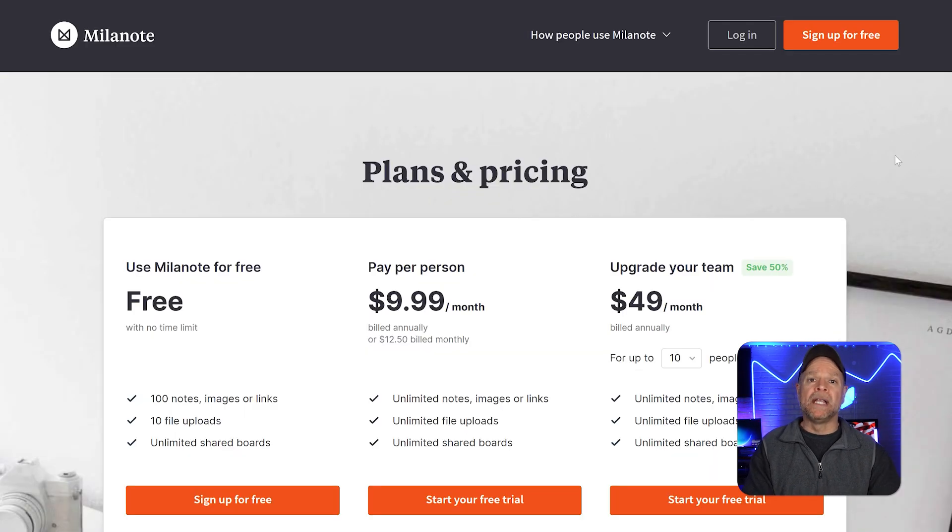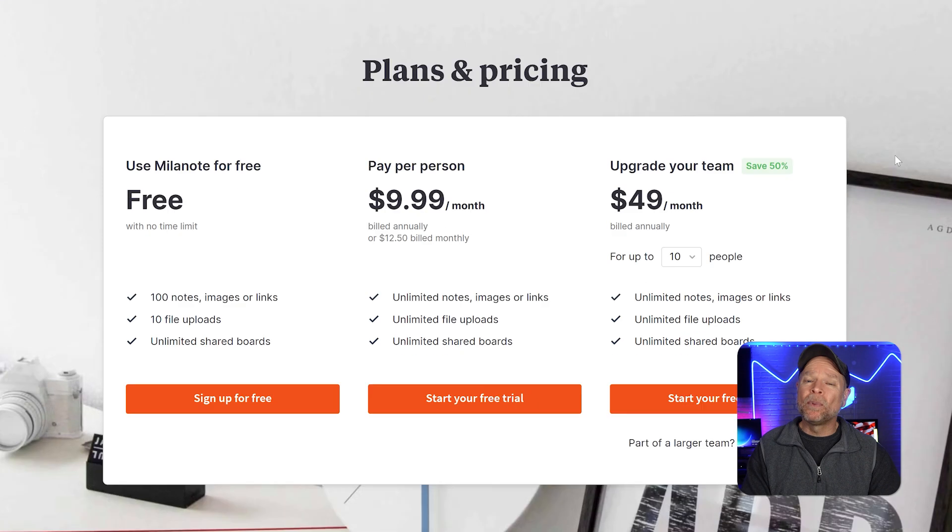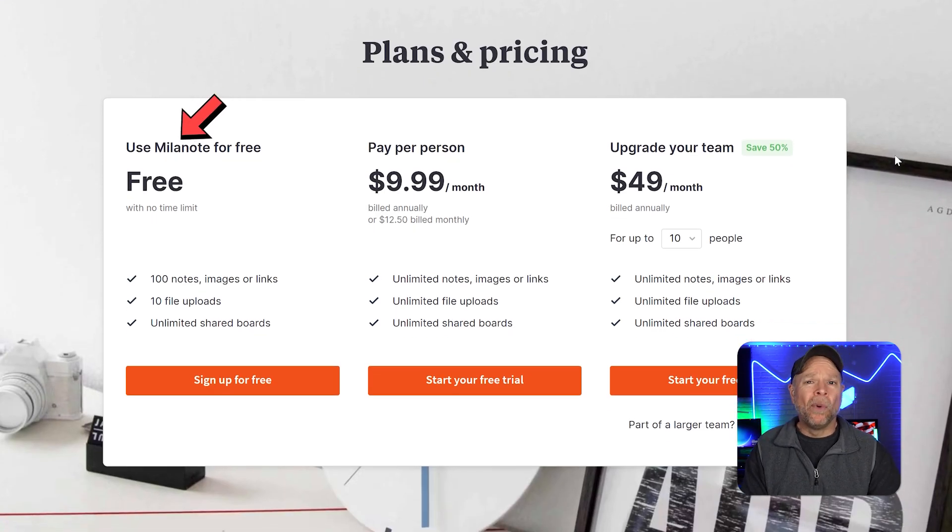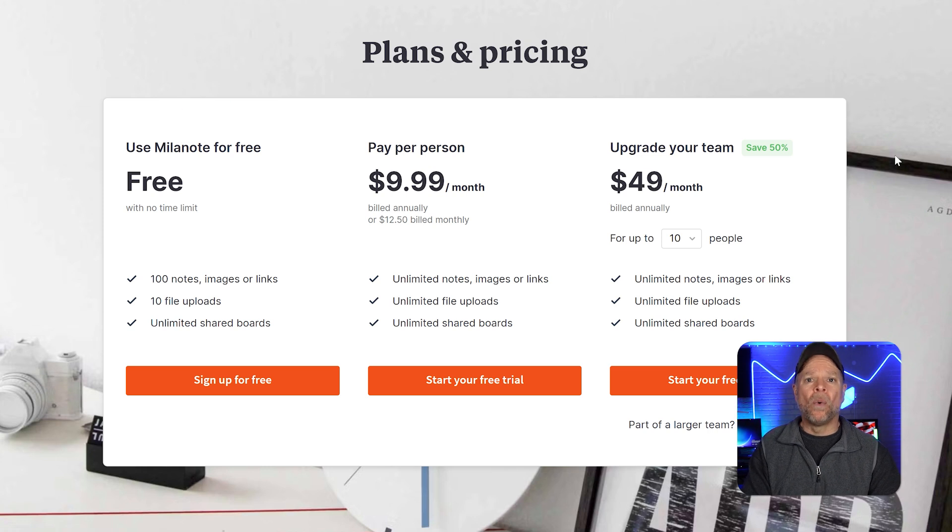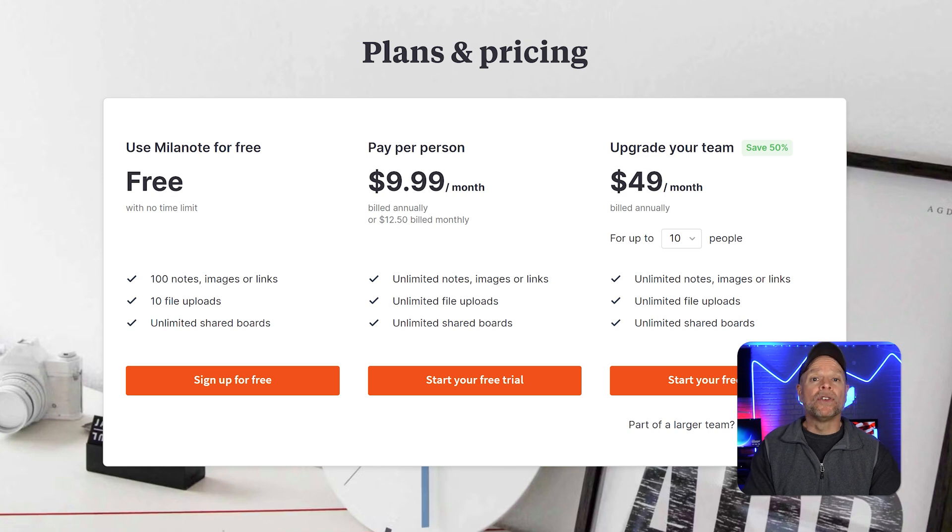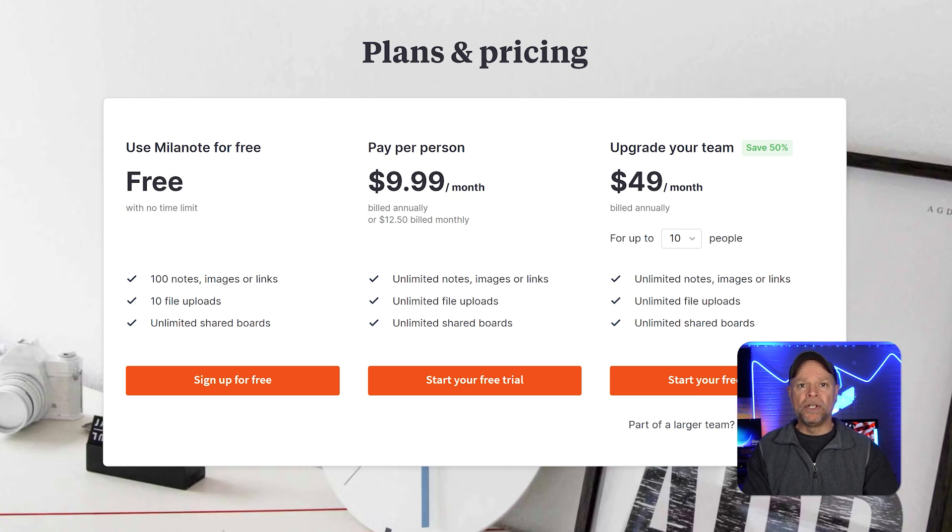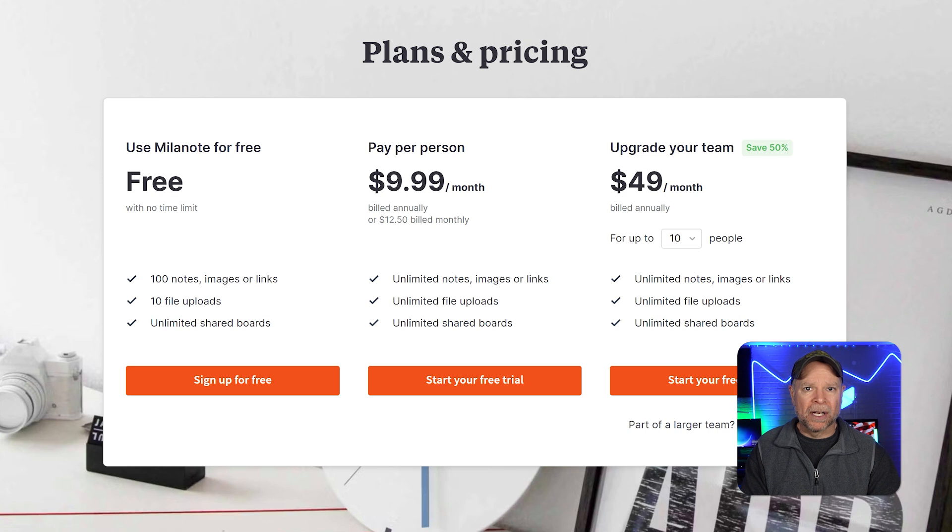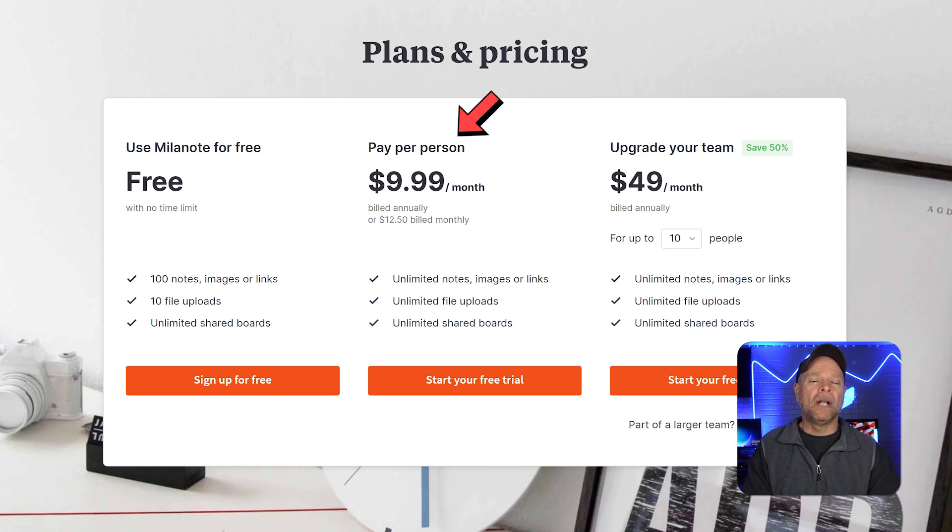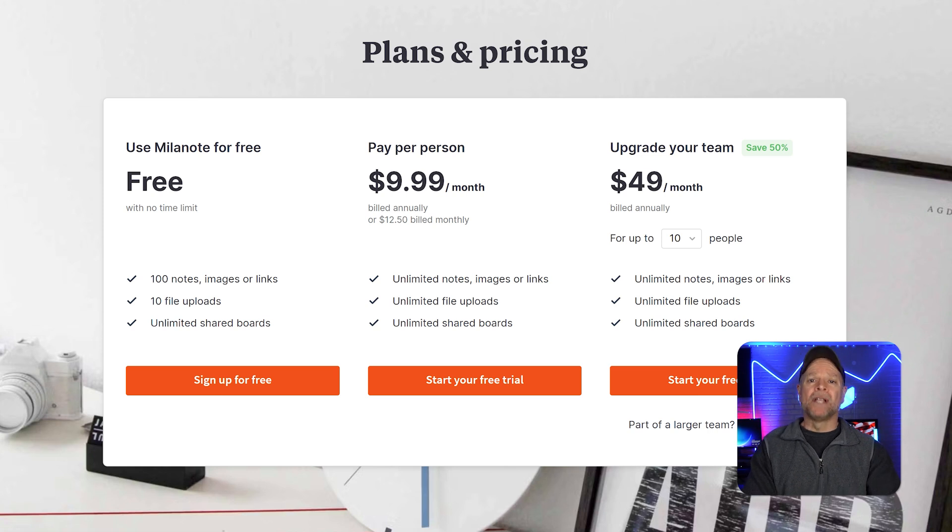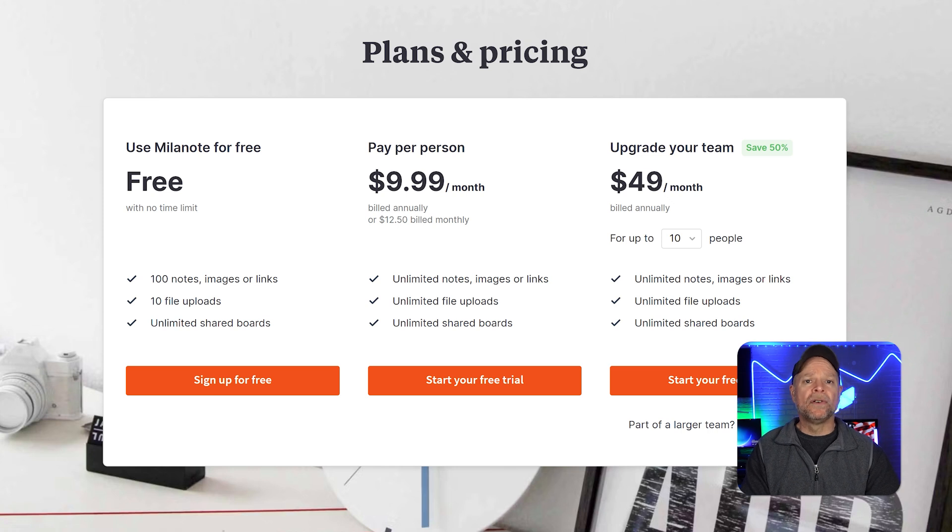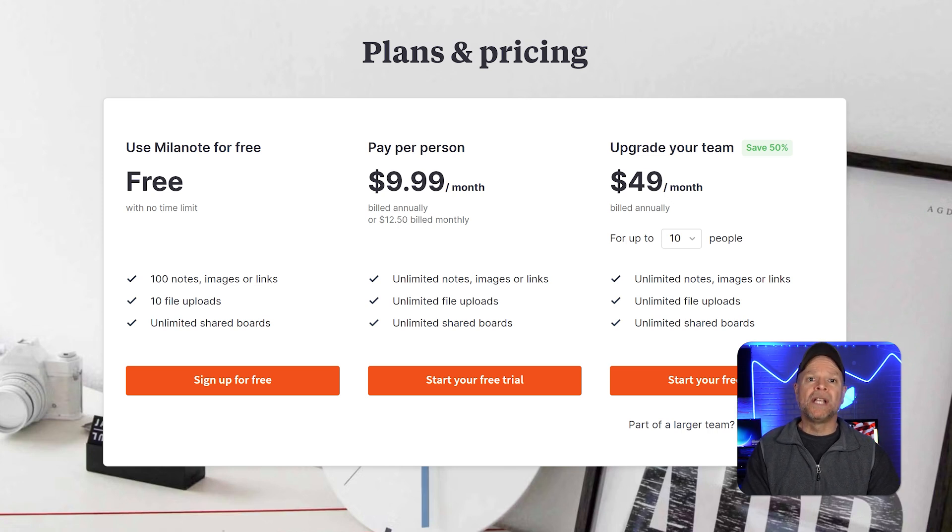Milanote, on the other hand, keeps pricing simpler with three options. The free plan allows up to 100 notes, images, or links, 10 file uploads, and unlimited shared boards. It's great for solo creators or casual users, but it becomes restrictive for larger projects. The individual paid plan costs $12.50 a month. It offers unlimited notes, file uploads, and boards. This tier suits freelancers or small creative teams who need more storage and flexibility.